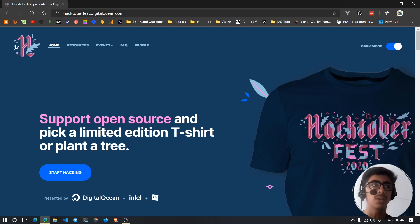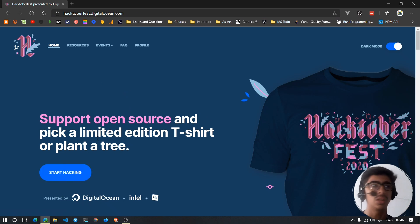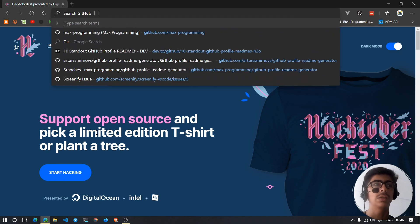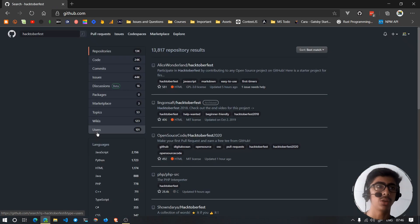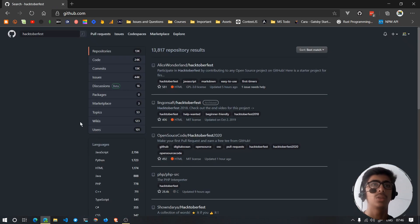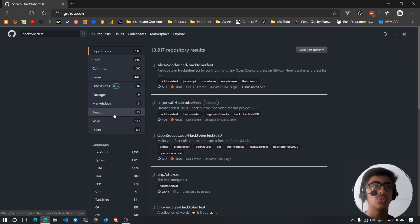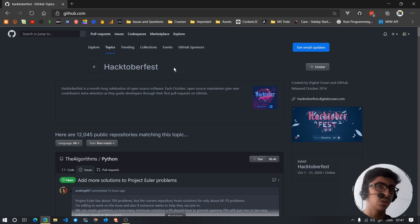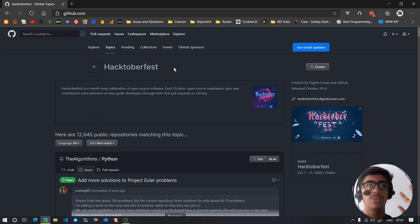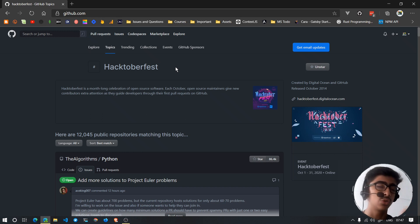The very first step is to go to GitHub. You can click on 'Start Hacking' and sign up with GitHub. Then search GitHub for 'hacktoberfest' and go to Topics. The first topic is hacktoberfest itself — only repositories that have the hacktoberfest topic will have their contributions counted.